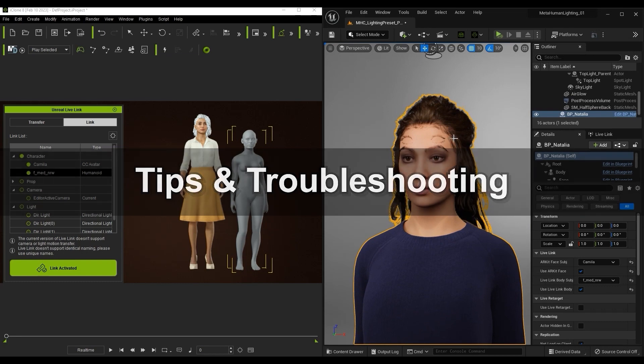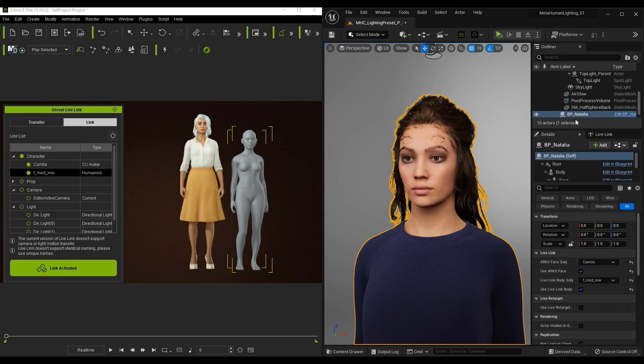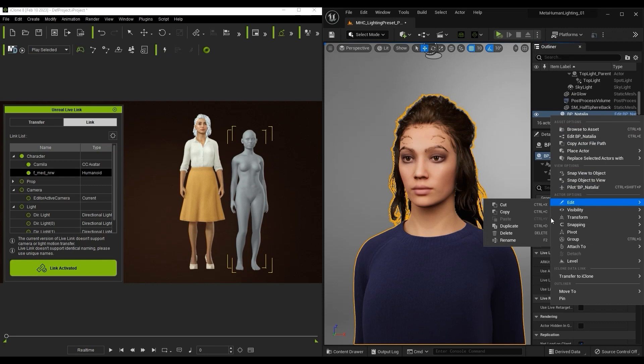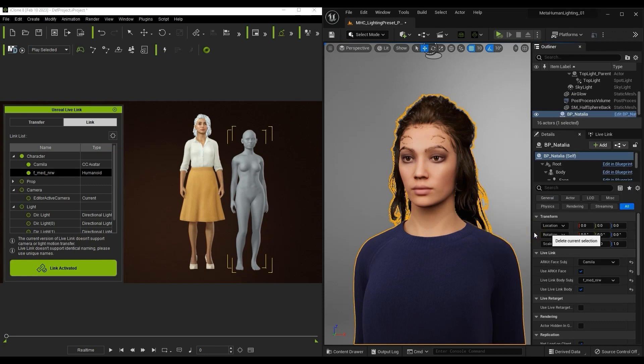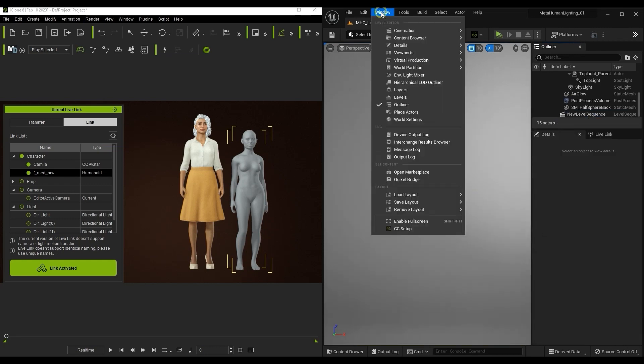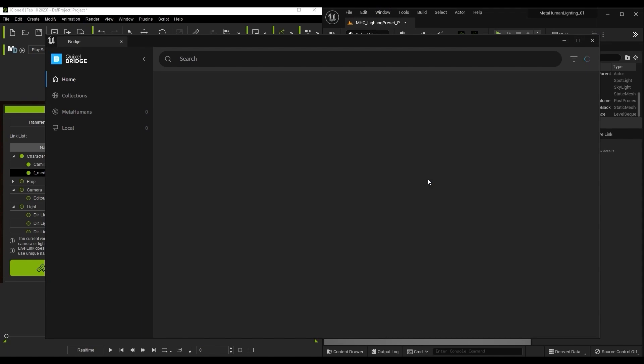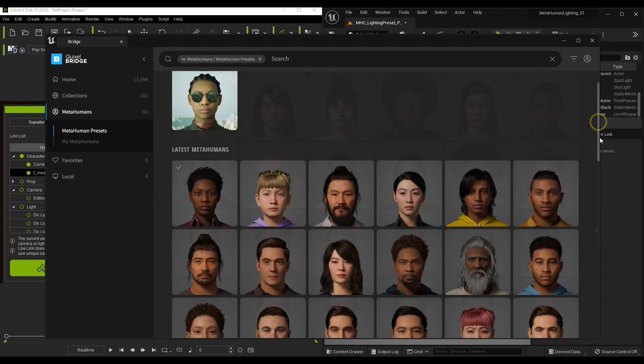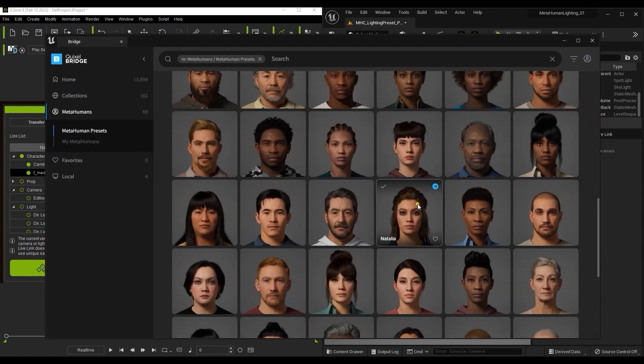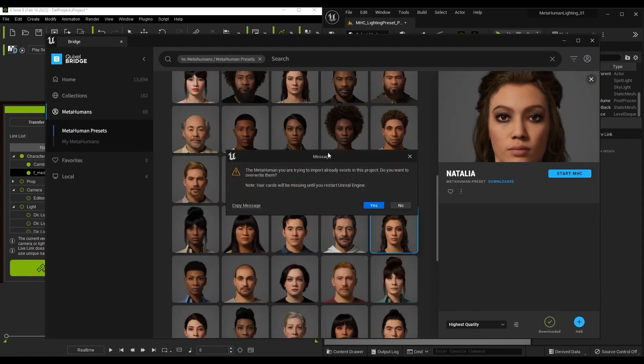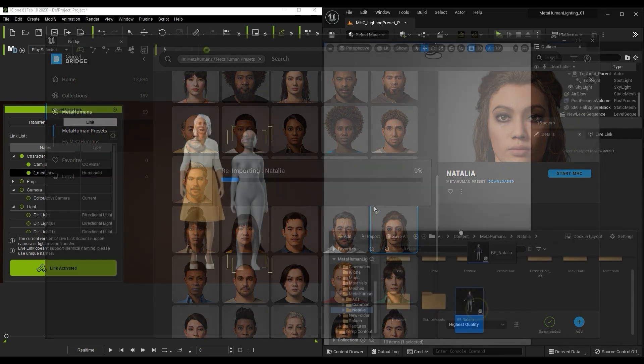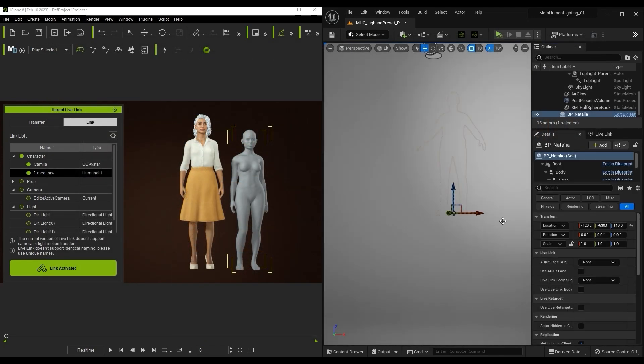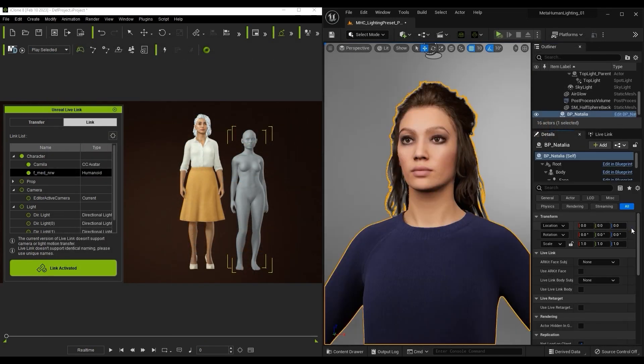If you see something like this where the eyelashes are out of position after syncing, you can fix the issue by deleting the character in the scene and re-importing it via Quixel Bridge. Once you overwrite and re-import, the issue should be fixed. Be aware that you'll need to reapply the same Live Link settings after importing the replacement character.